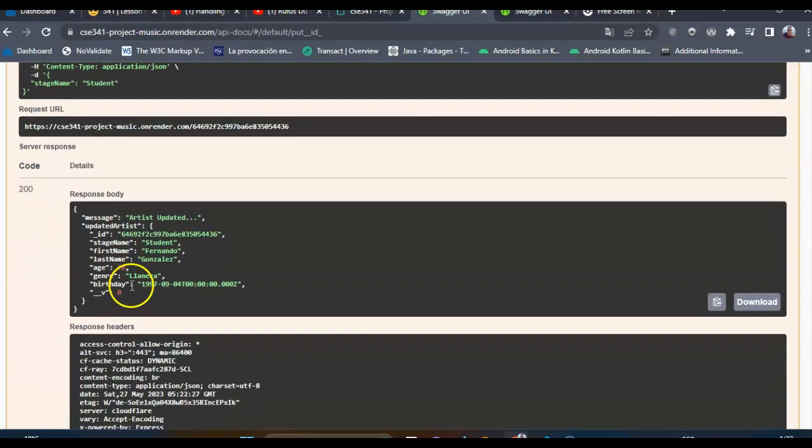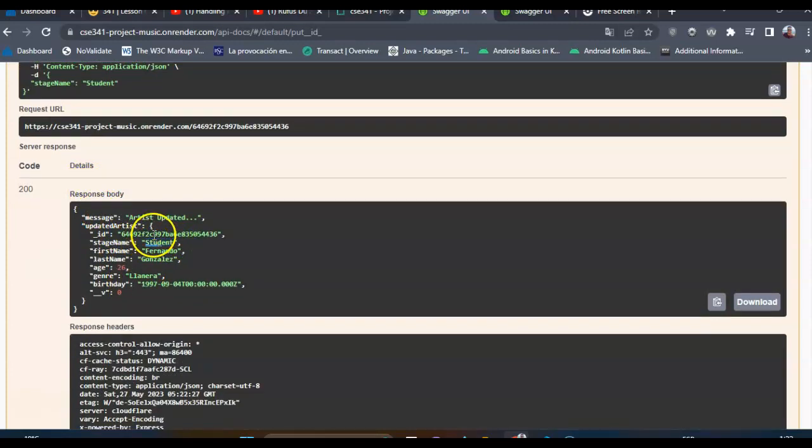So as you can see, this is the response and the artist has been deleted.